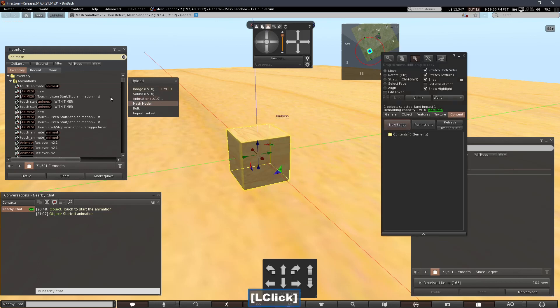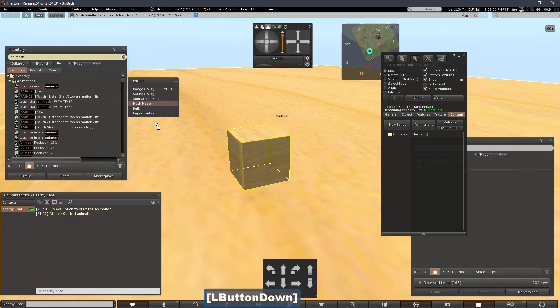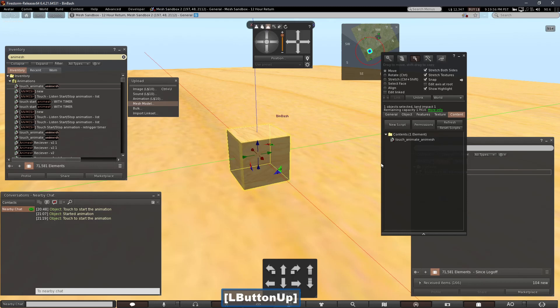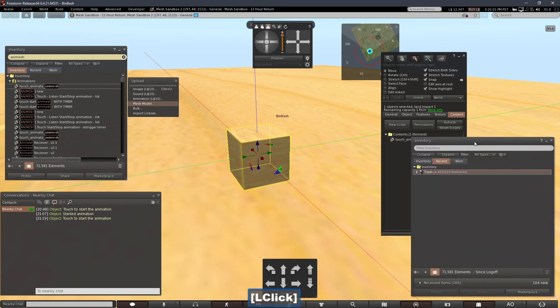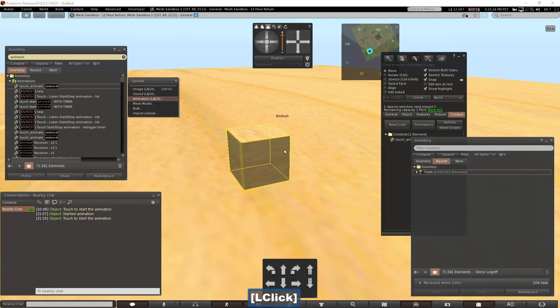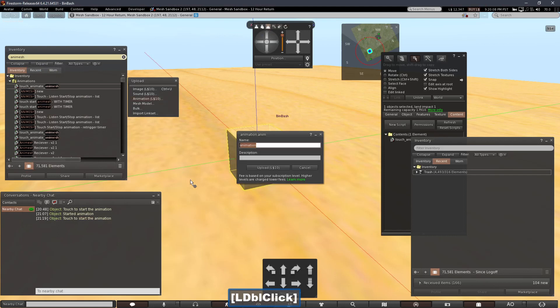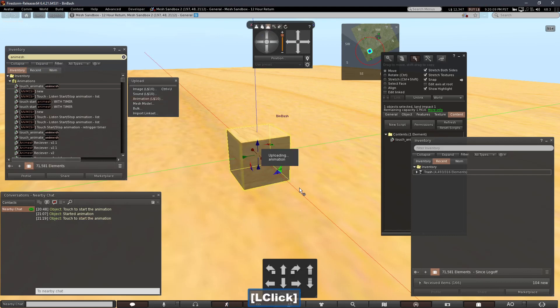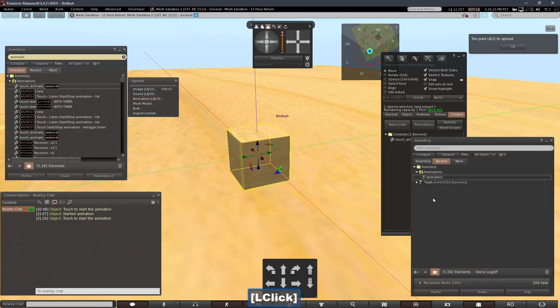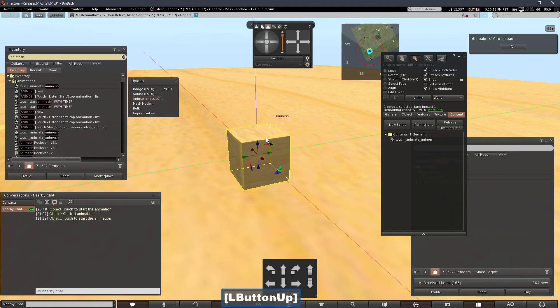Now this script comes with BentoBuddy in various forms. I'm going to use the simplest one where you just click and animation continues to run if it's in a loop. And then I'll upload my animation and drop it right in there with it.